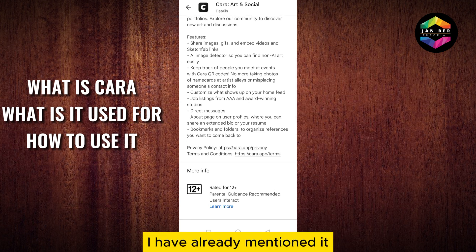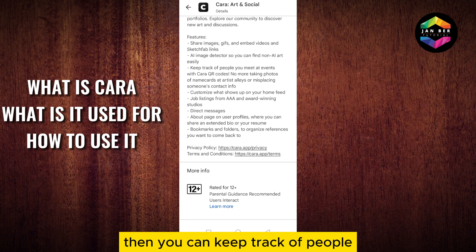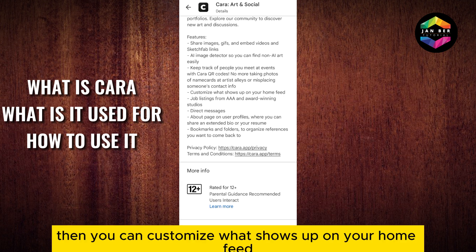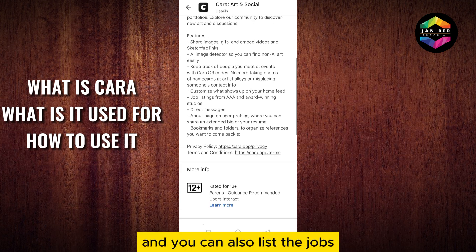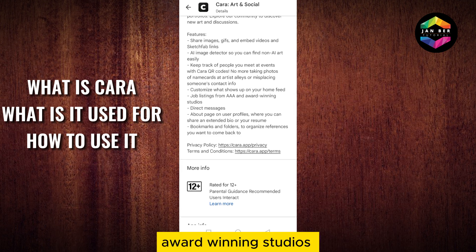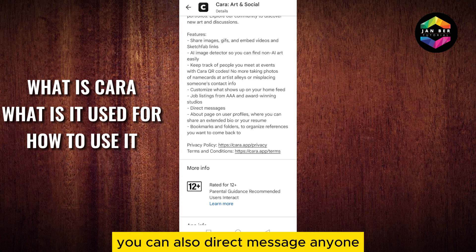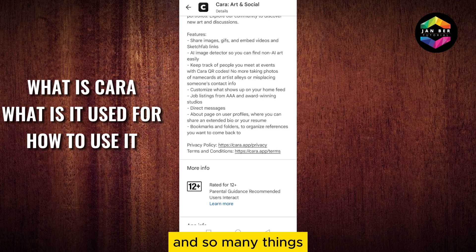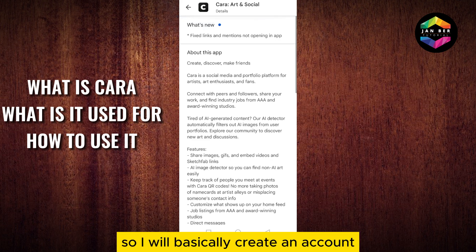There is an AI image detector, which I already mentioned. You can keep track of people you met at events with Kara QR codes. You can customize what shows up on your home feed, list jobs at evening studios, direct message anyone, create bookmarks and folders, and so many other things.